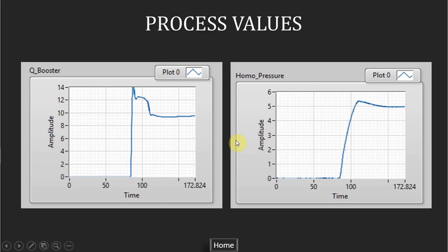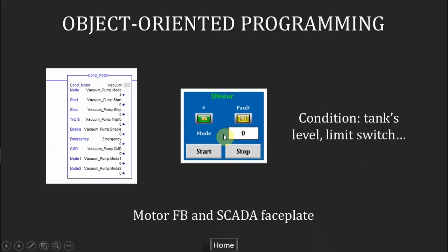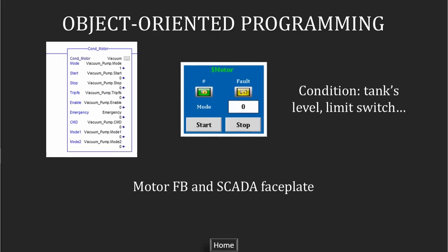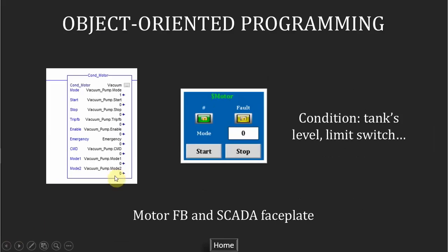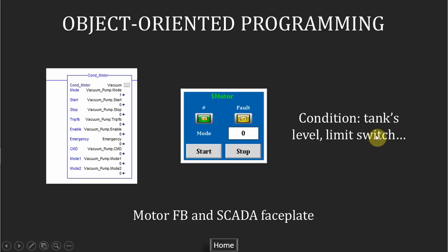The next part I want to talk about is the object-oriented programming method. Why I use this method? Based on the working principle and the technologies used in the process, there are many devices working the same way. So object-oriented programming is logical in this case, and it can shorten the programming time. The first object is motor. It is used for the device which will depend on a conditional signal such as the tank level or the limit switch.